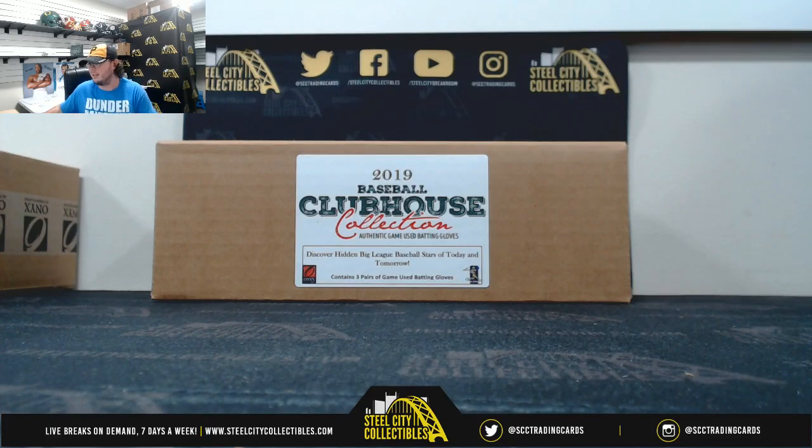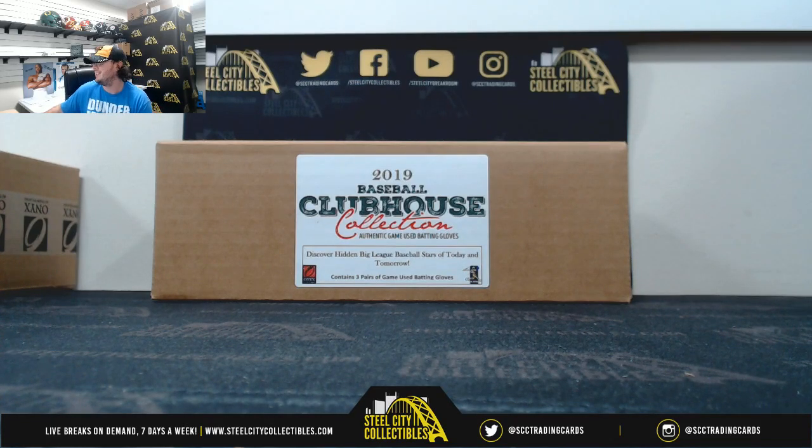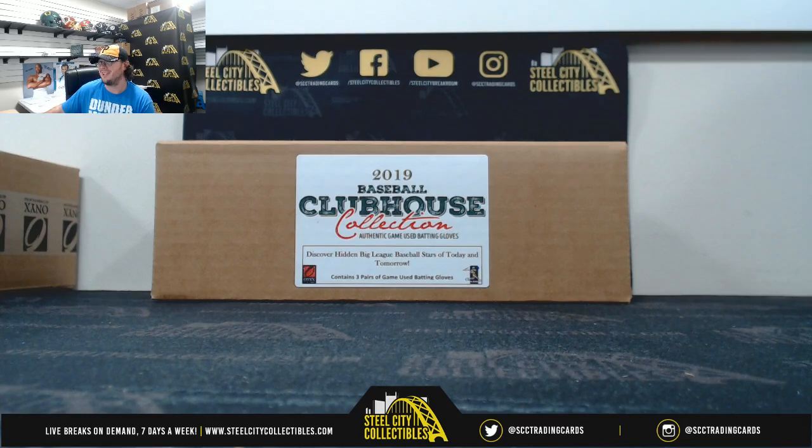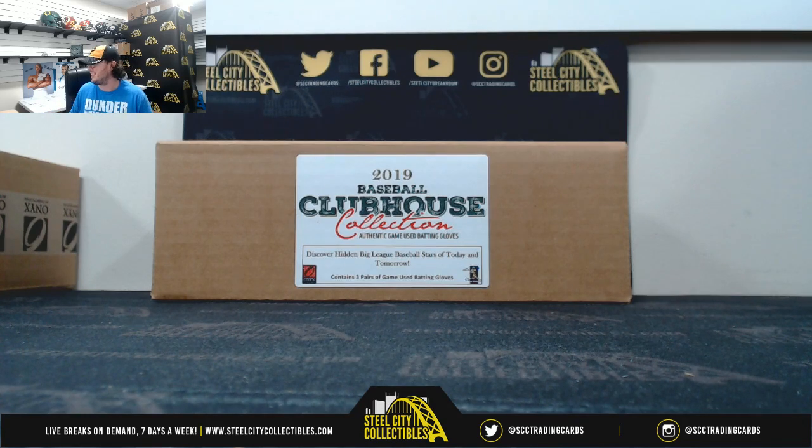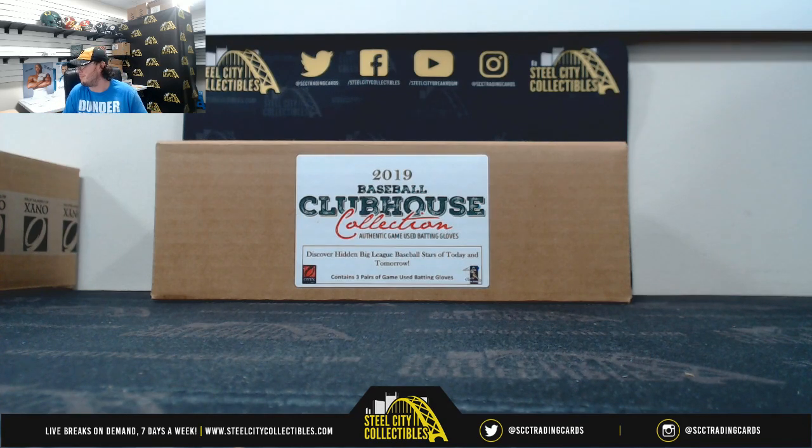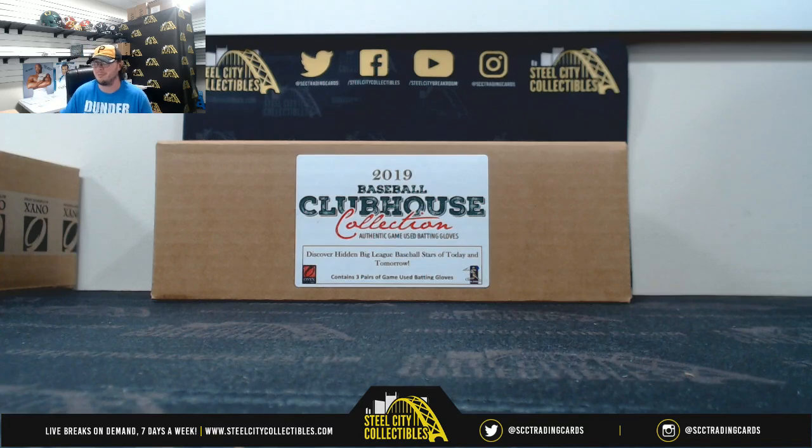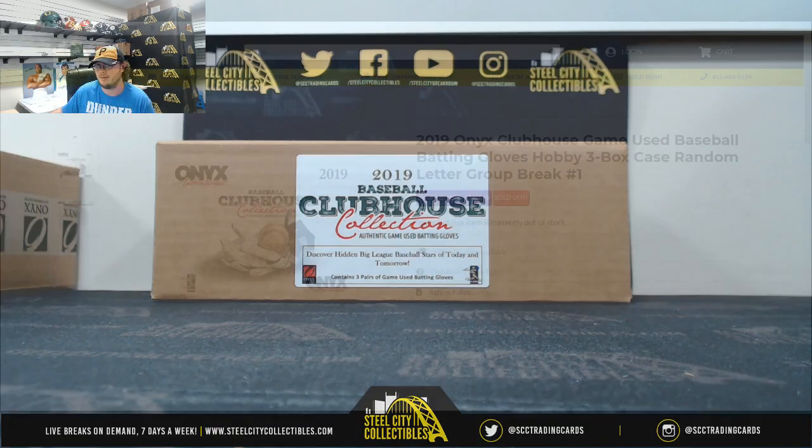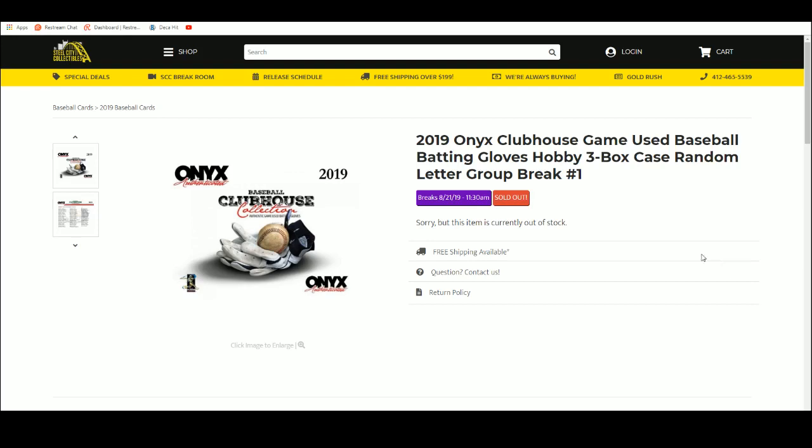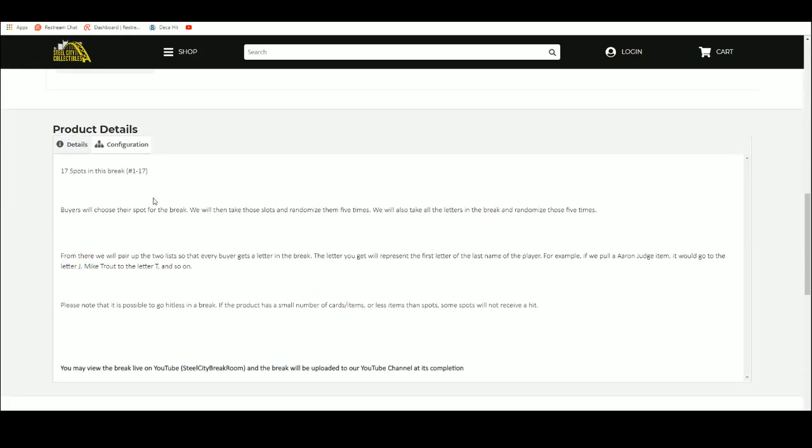All right, next break. 2019 Onyx Clubhouse Game Used Batting Gloves, 3-Box Case Random Letter Group Break, number one. We're going to come over here. 17 spots in this break, buyers chose their spot.